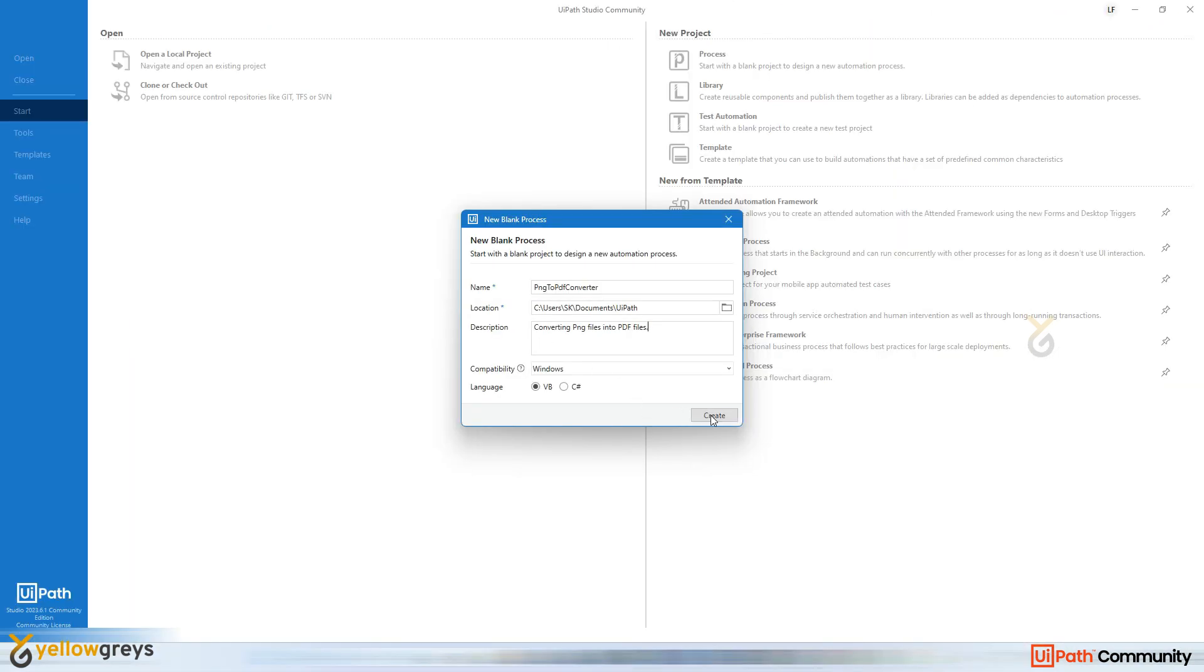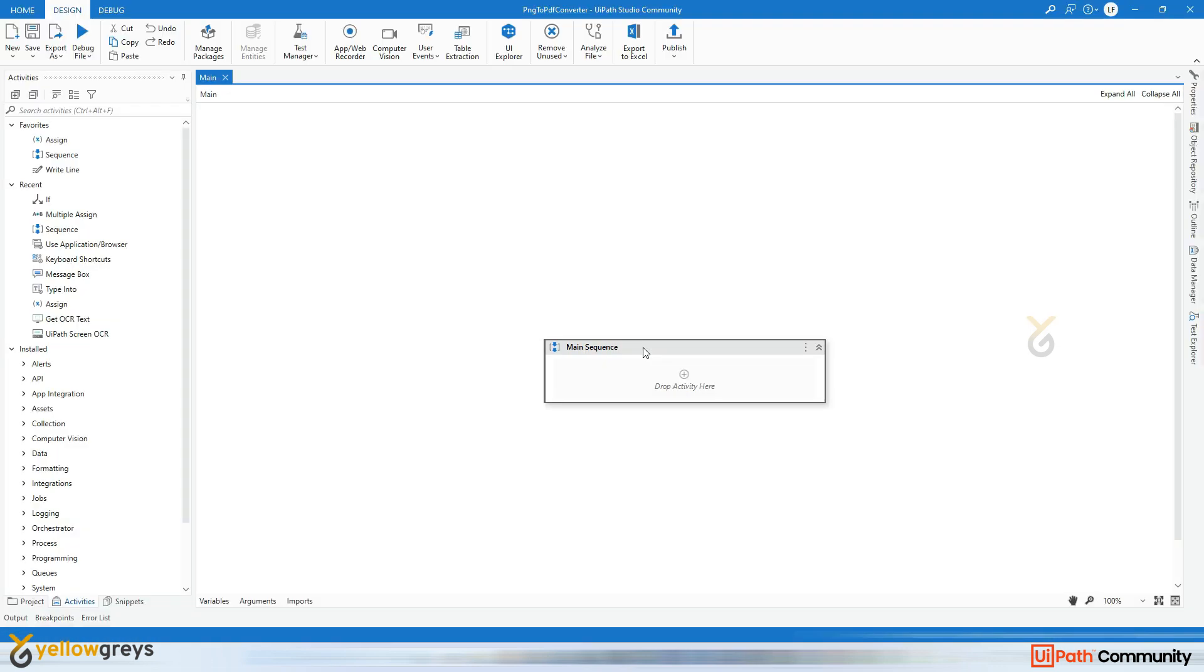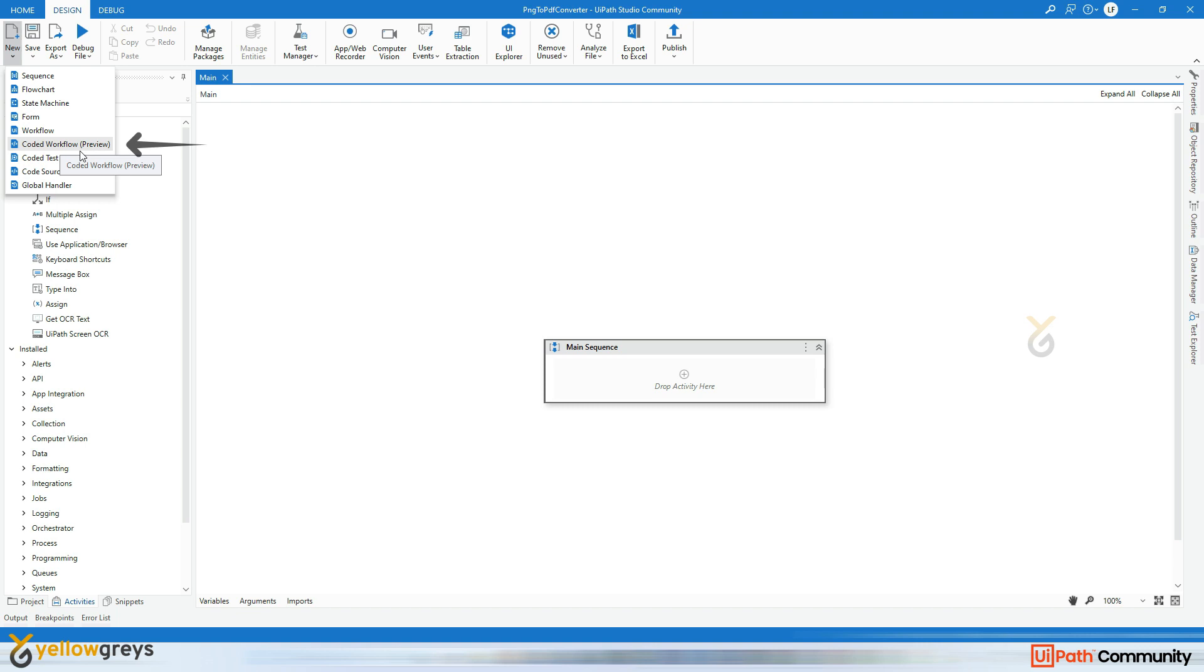Then click on Create. Okay, now the UiPath project setups are ready. And now if you click on this Design tab and if you click on New, there are a lot of workflows available that you're all aware of. And from this I'm going to cover this Coded Workflow Preview. Still it is in preview mode and we can expect soon in enterprise UiPath Studio as well.